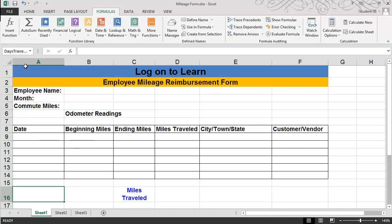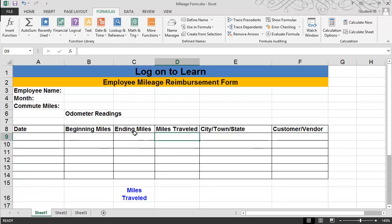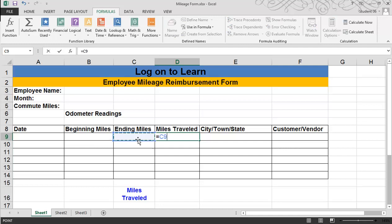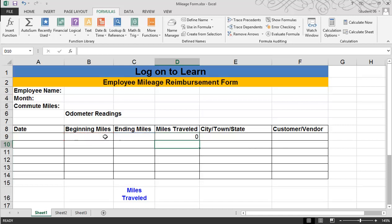Now it's time to add the formulas. The first formula I want to build is in D9. Here we're going to look at our ending miles and subtract our beginning miles. So I just need to build a simple formula using the equal symbol, clicking on the ending miles, and subtracting the beginning miles. Hit enter, and then use the fill handle to copy the formula down.